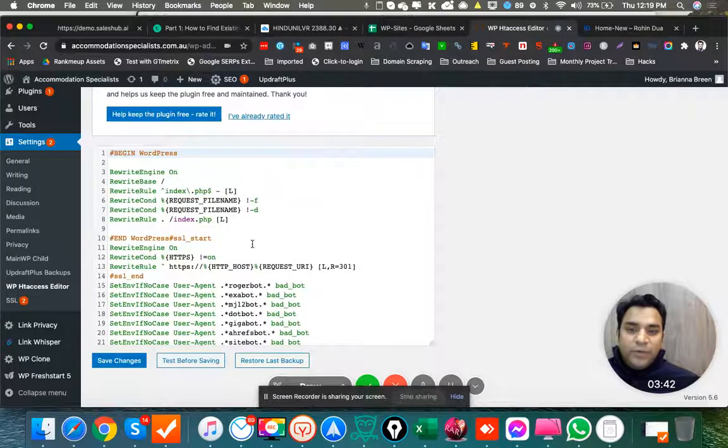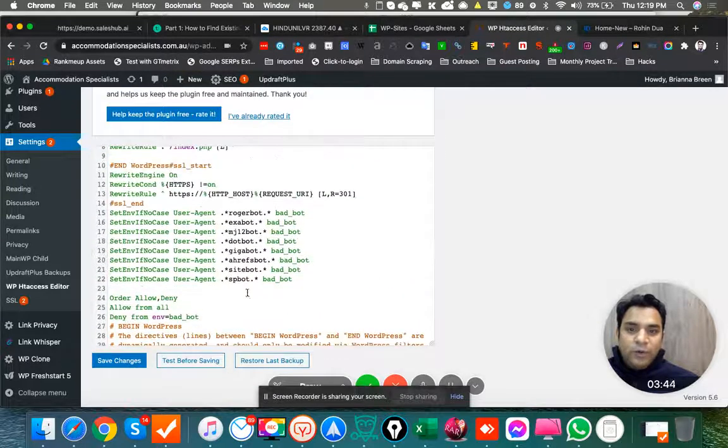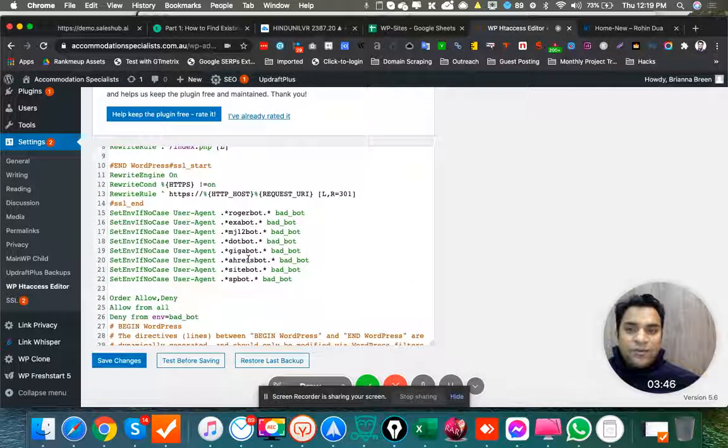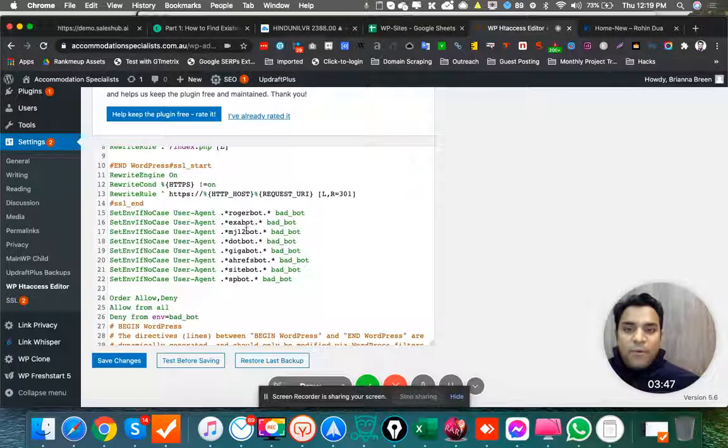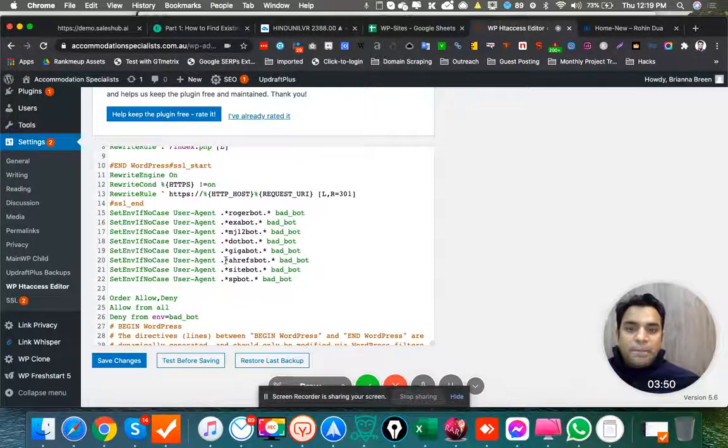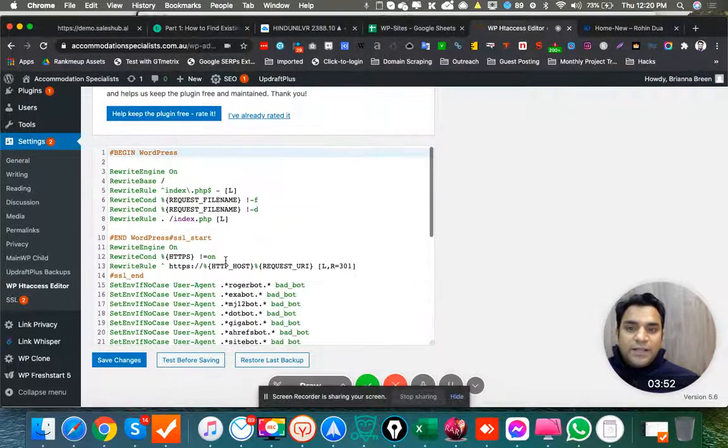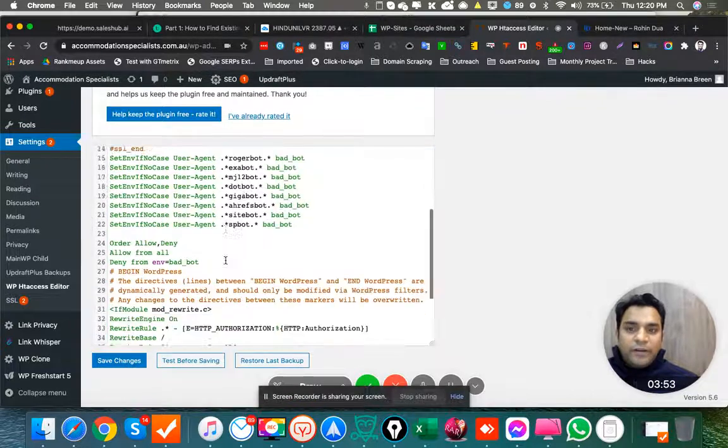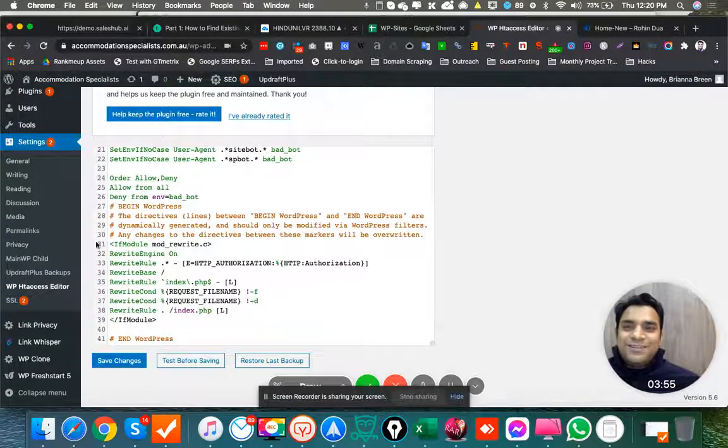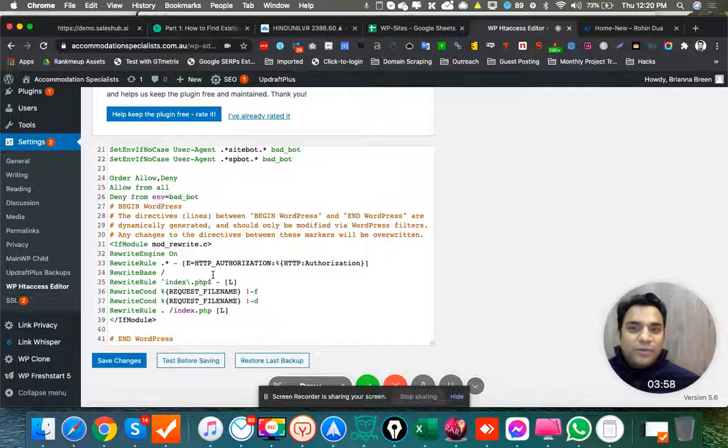This is what we did. As you can see, we blocked all this: Ahrefs bot, Gigabot, all these Majestic bots, everything from the cPanel itself. So that part has already been rectified now as well. This was kind of a big problem we were getting, so that's been resolved.